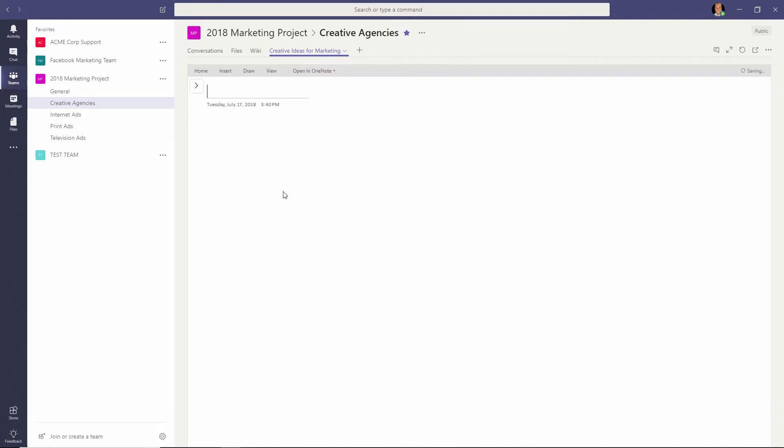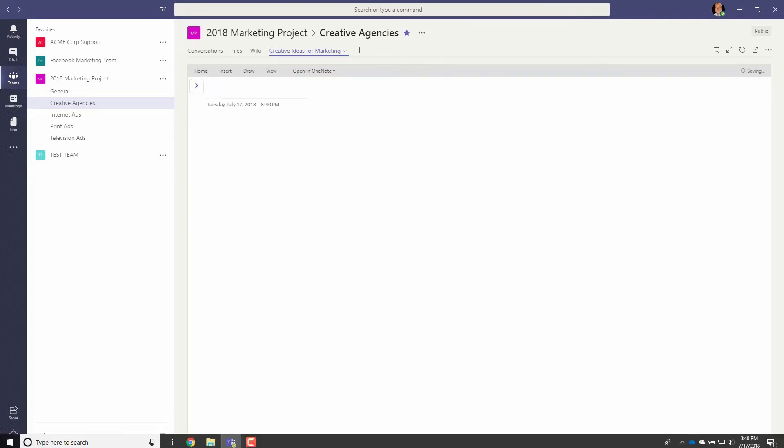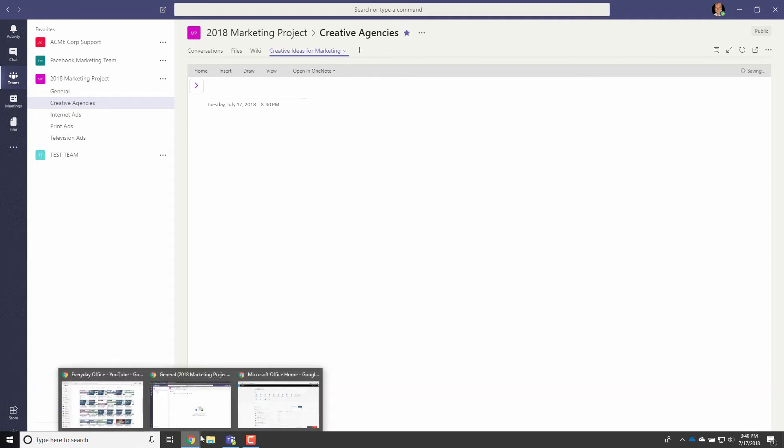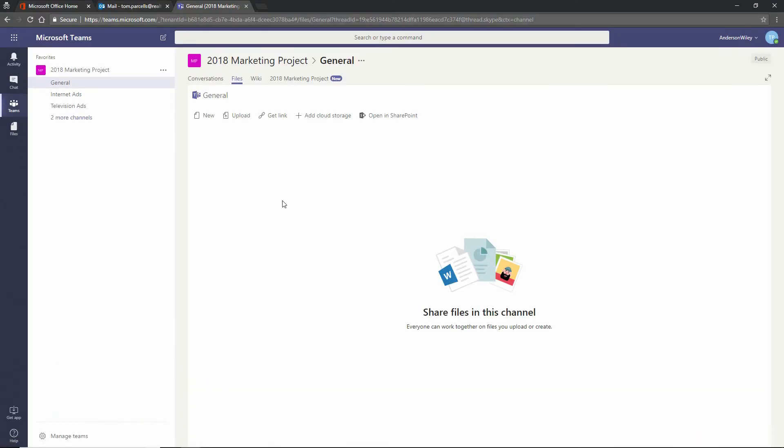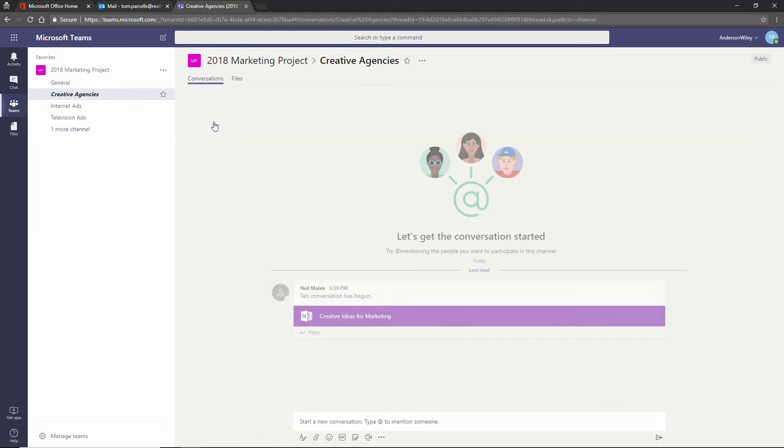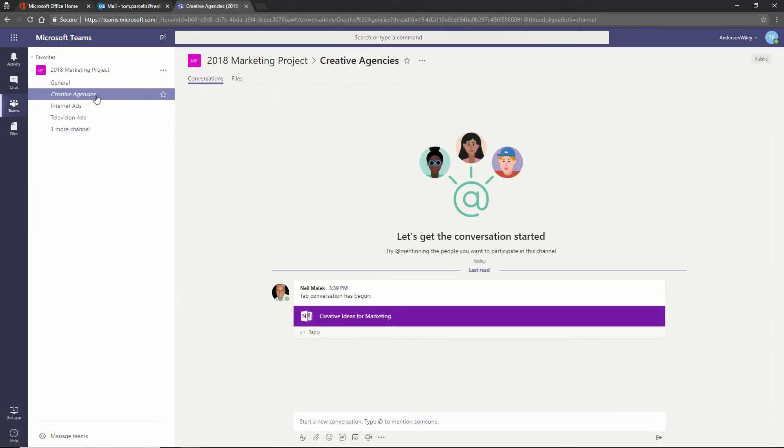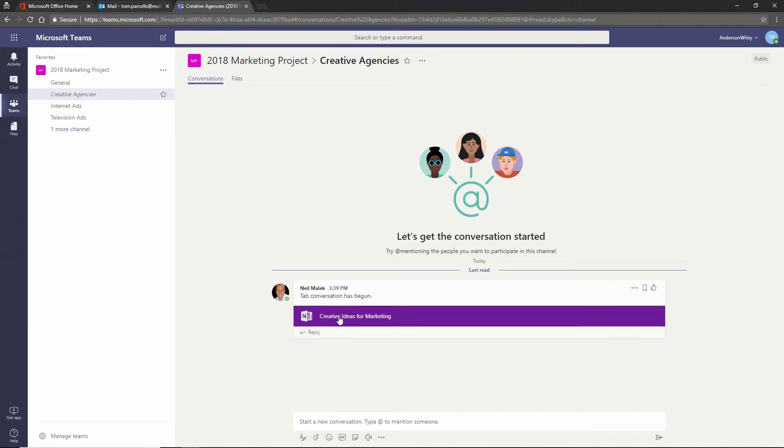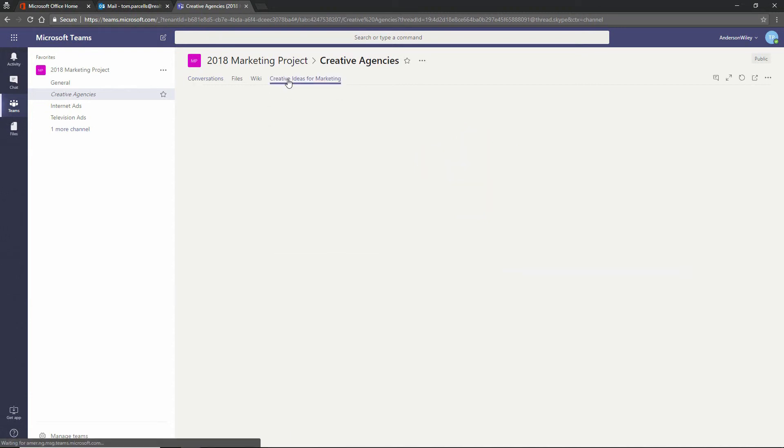And now just like that, I can go over and be Tom. Here's Tom. He sees that there are additional channels, including the creative agencies channel within the 2018 marketing project. He opens that up, and he sees that Neil Malik has added a OneNote notebook called Creative Ideas for Marketing, and there is a tab right there available called Creative Ideas for Marketing.